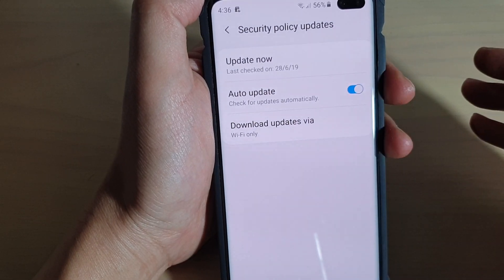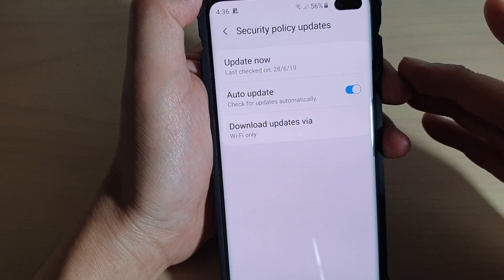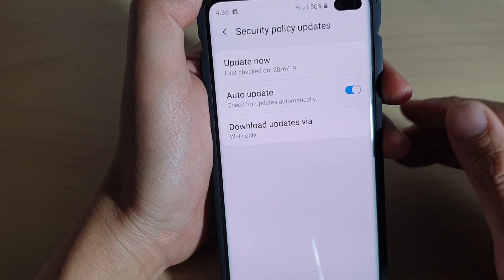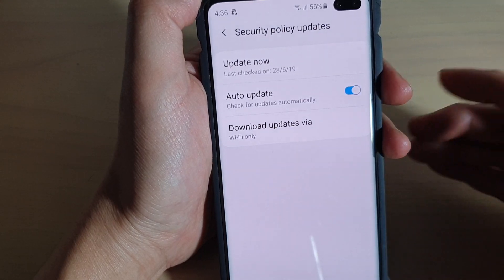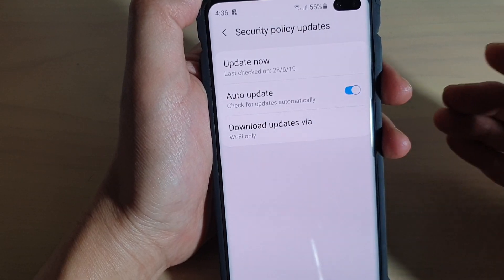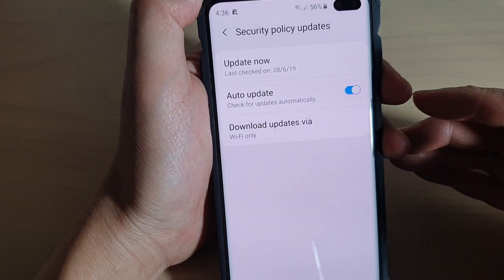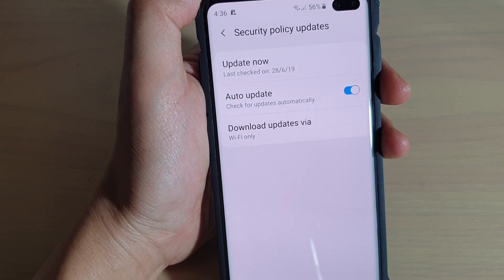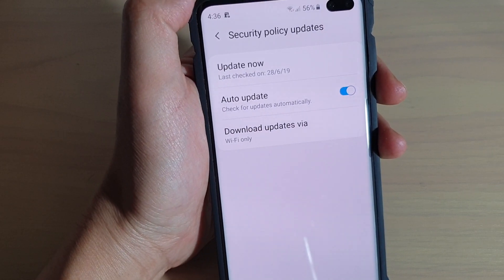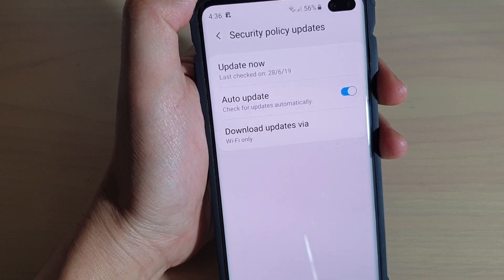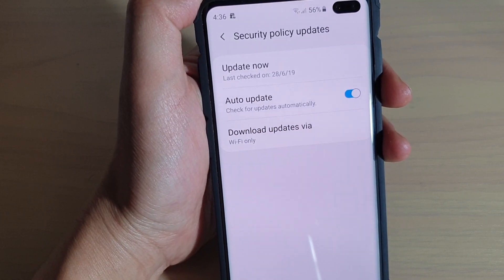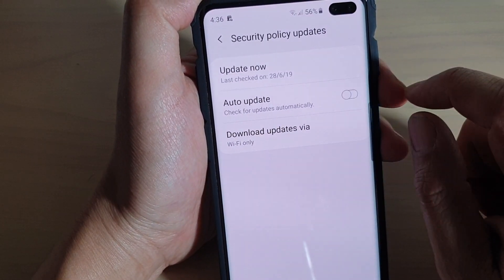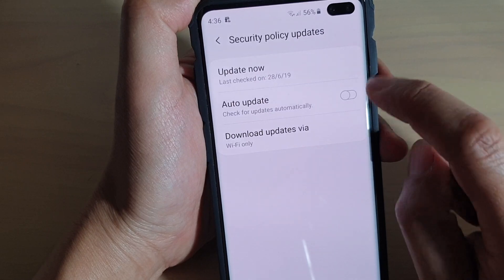It is ideally a good thing to leave it on, because if there is a new update, your phone will check and will update the security policy straight away. But if for some reason you do not want to turn it on, you can always tap on the switch to turn it off.